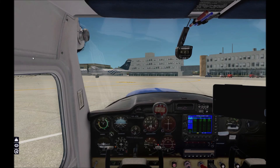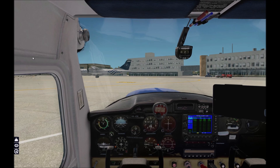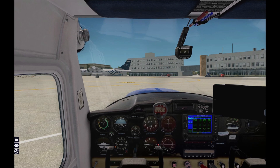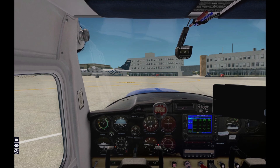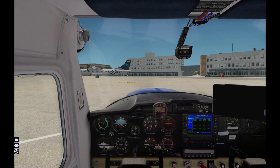Hello guys. First of all, sorry for my English, it's not my native. Today I will show you the new update of Adrian's Cessna 152 version 2.8. It's in early beta stage, but very soon.